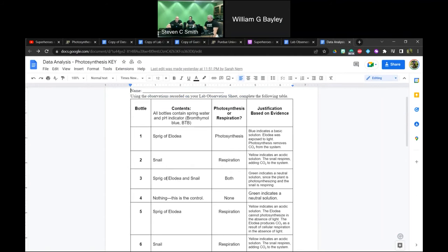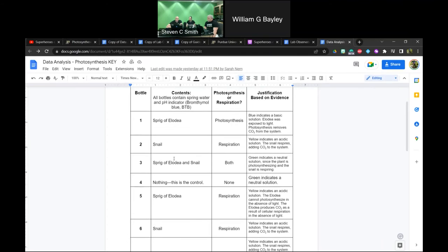For jar three — which is in the light with both Elodea and snails — the solution stays green, indicating a neutral solution. The plant is both photosynthesizing and respiring, but photosynthesis is creating more of an effect than respiration in the presence of light.